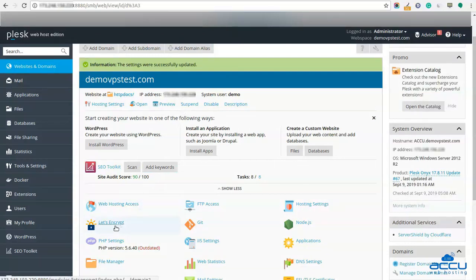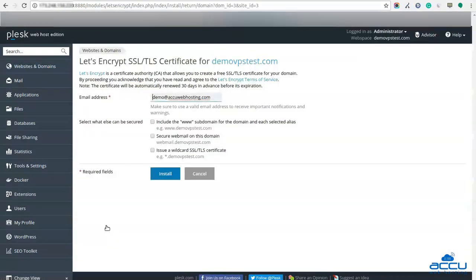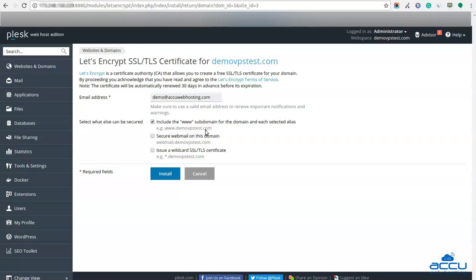Again, click on the Let's Encrypt option. This time you won't get a warning message and one window will be opened. Enter a valid email address in the Email address field — here we have used demo@acuwebhosting.com as an example. In the field 'Select what else can be secured', check the box 'Include a www subdomain for the domain and each selected alias' if you want to secure the domain with and without the www prefix. Failure to check the box will mean that the certificate only relates to the domain without the www prefix; if you select the checkbox, it will be valid for www as well.